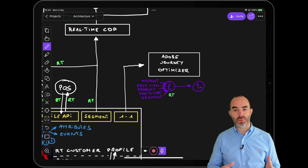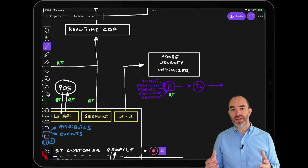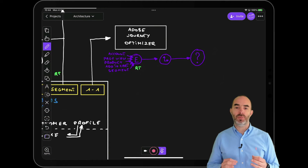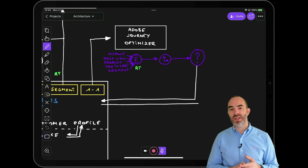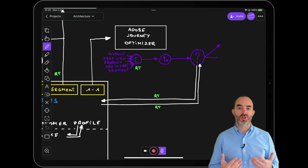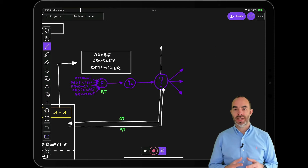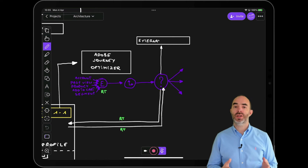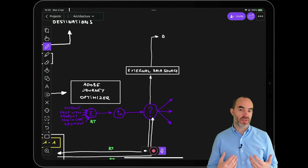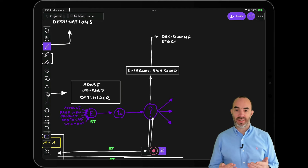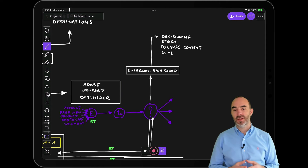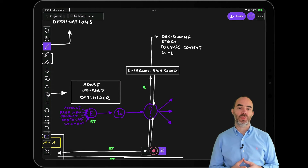Every journey is defined as a sequence with potential wait times and the ability to query the real-time customer profile in Adobe Experience Platform at any point of the journey. It's also possible to query any external data source in real-time, such as external decisioning systems, real-time machine learning endpoints, external weather APIs, and your in-store stock system. All of these external data sources will make contextual and timely information available to the journey to help personalize the overall customer experience.